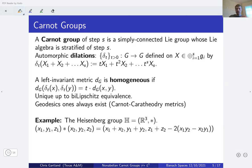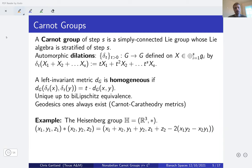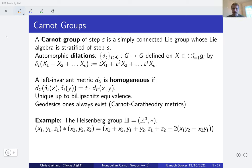We want to consider metric spaces, since this is a talk about bi-Lipschitz embeddings. A left-invariant metric on a Carnot group is called homogeneous if it is homogeneous with respect to these dilations: dilating two points by t should scale the metric by t. Such a left-invariant homogeneous metric always exists, is unique up to bi-Lipschitz equivalence, and you can always find one that is a geodesic metric — one way to do this is to construct the Carnot-Carathéodory metric.